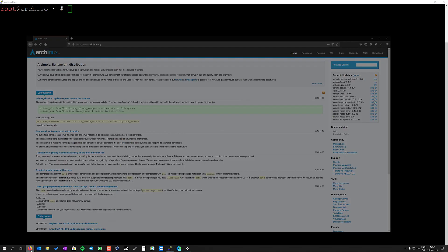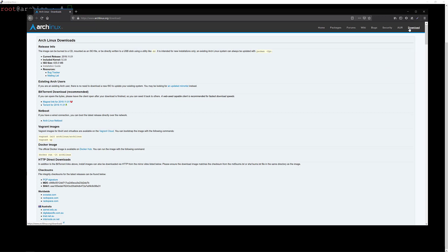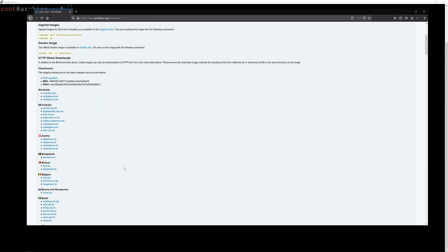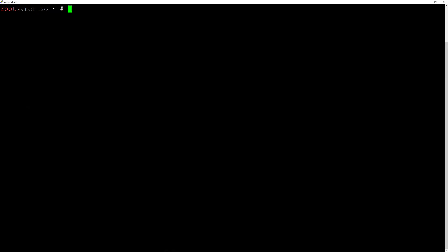I downloaded first the ISO from the Arch Linux website, going to downloads, selecting a mirror, clicking on a mirror, and then downloading the ISO. I burned the ISO on my USB stick and I booted from there, and I logged into my laptop now with SSH so that you can see the terminal with bigger fonts. So let's get started.